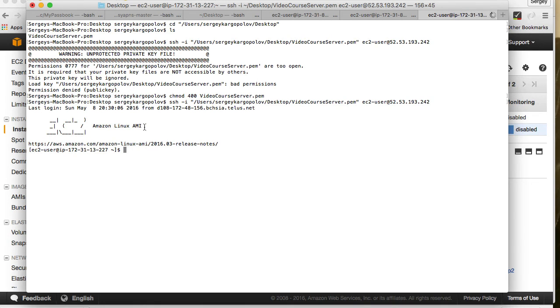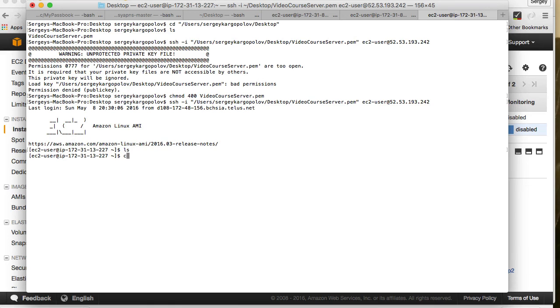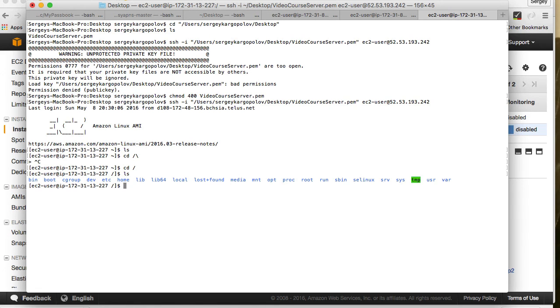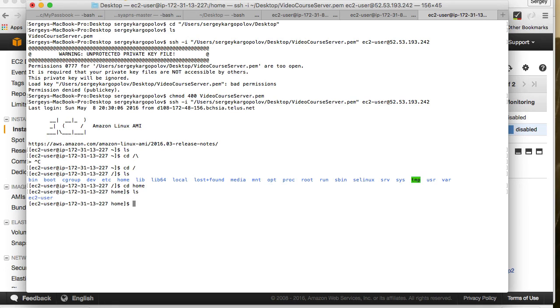I'm connected to my machine. If I do ls, nothing is in the folder. If I do cd forward slash and ls, now I know that I am on the Amazon instance for sure. So cd home, ls, cd ec2-user. We're connected.